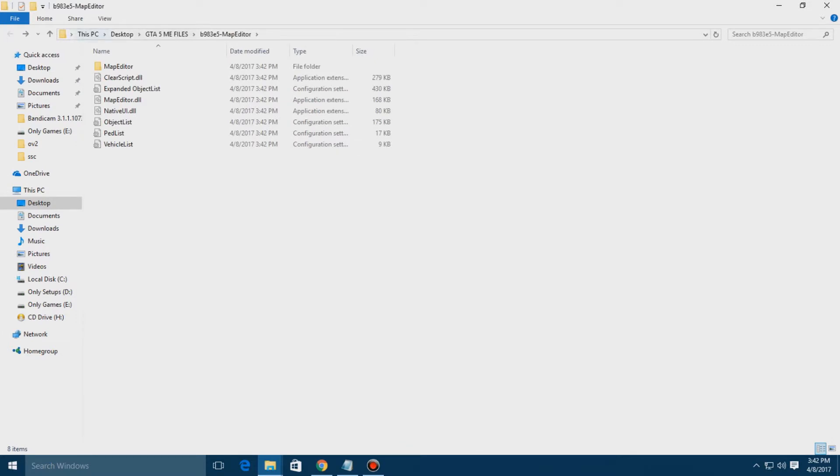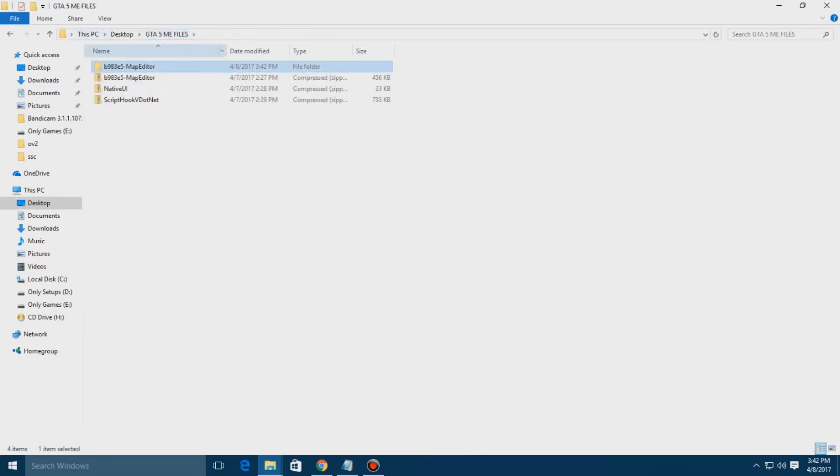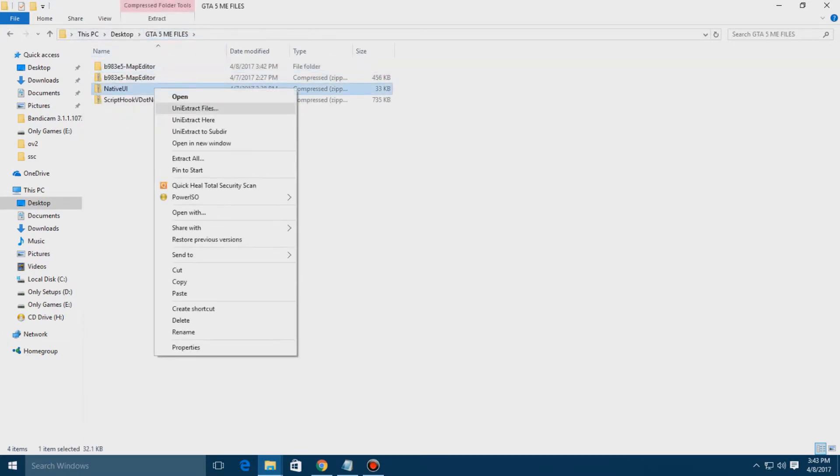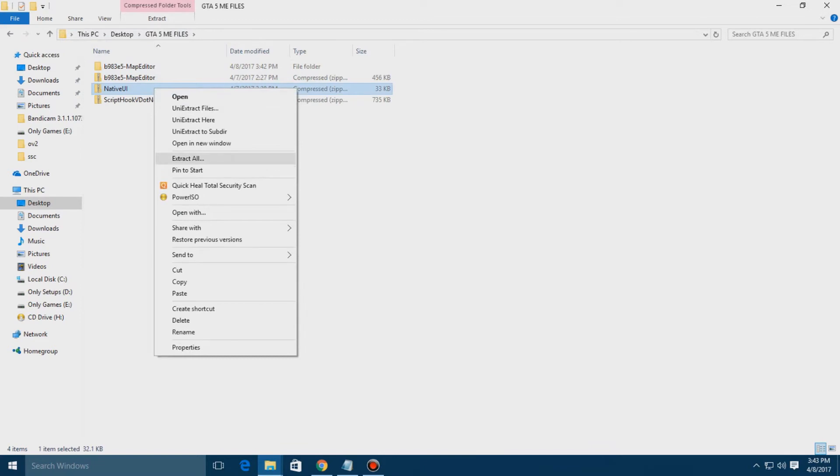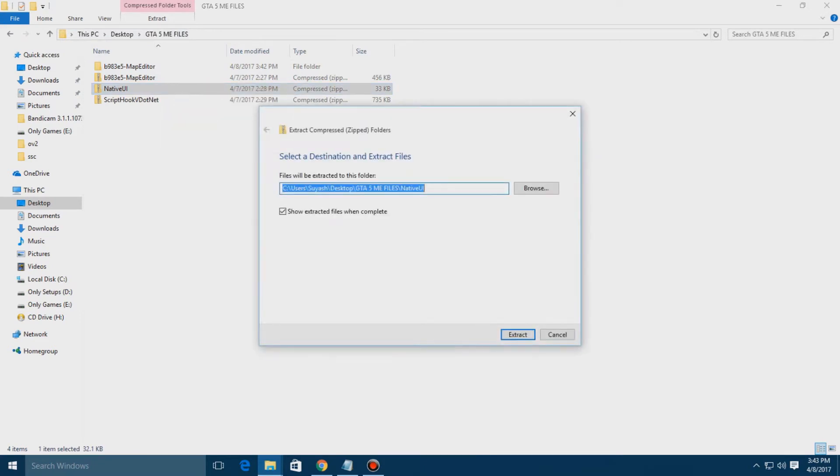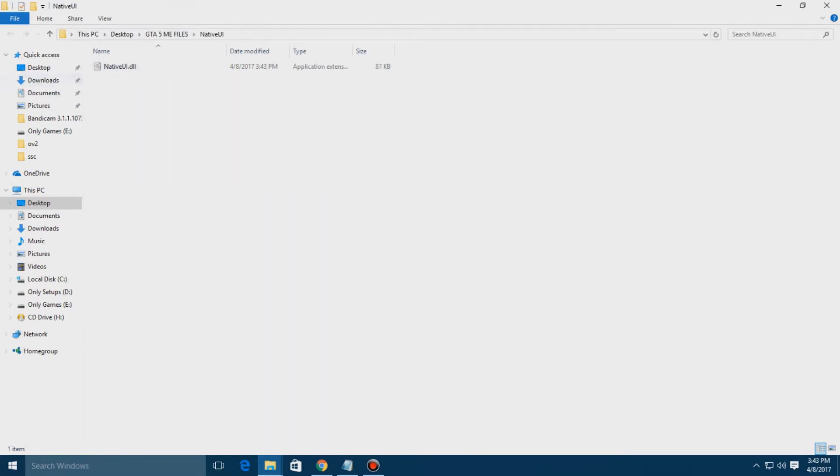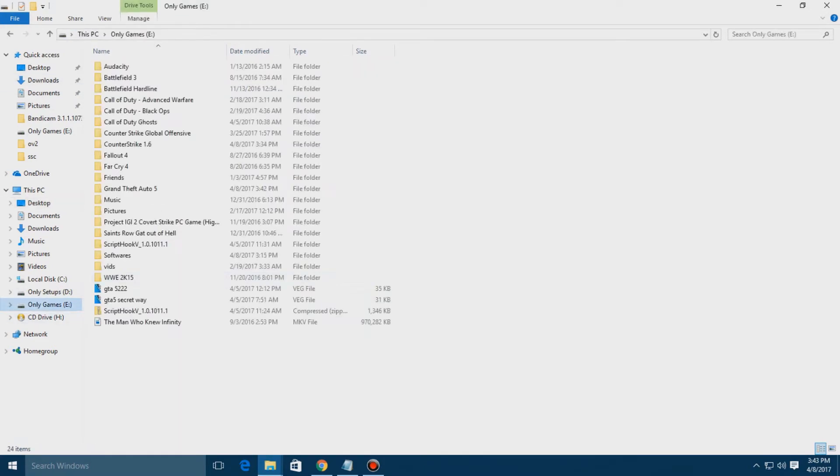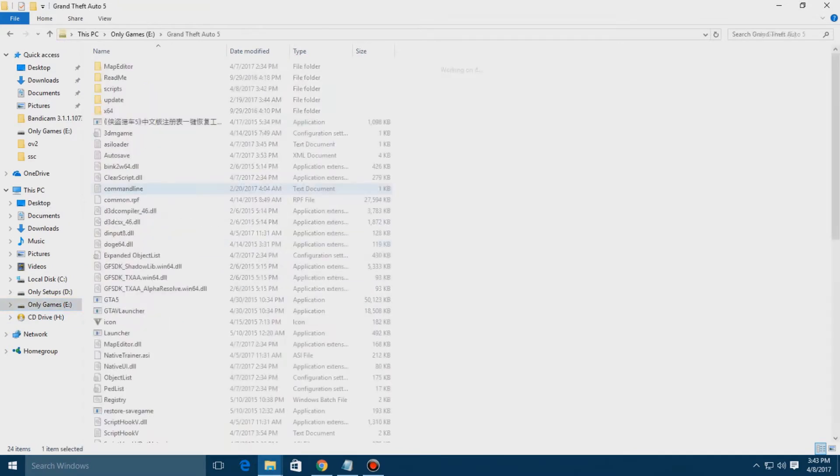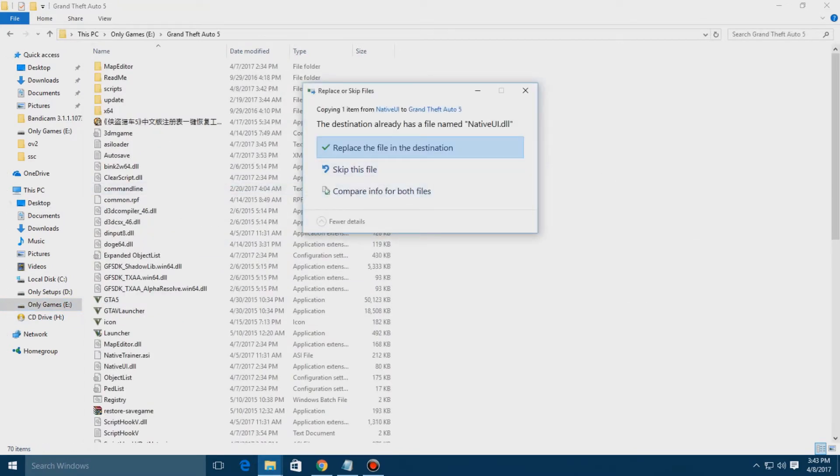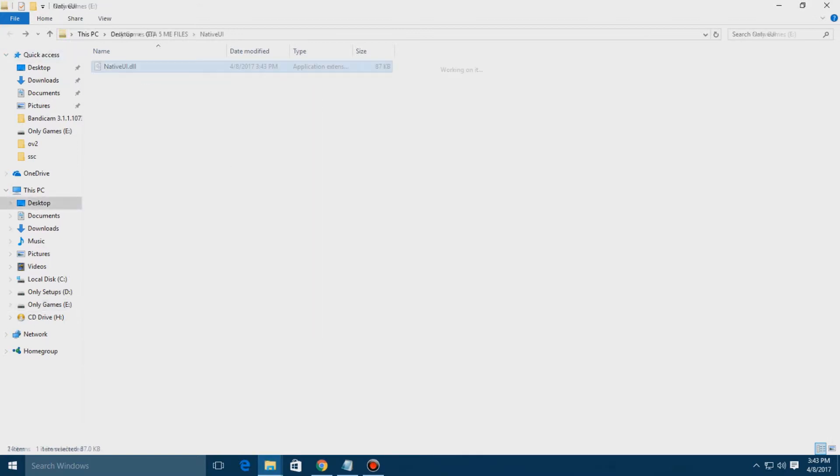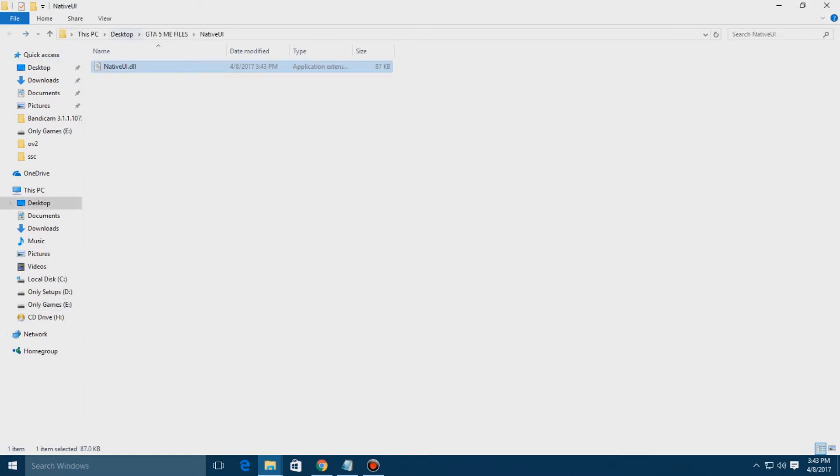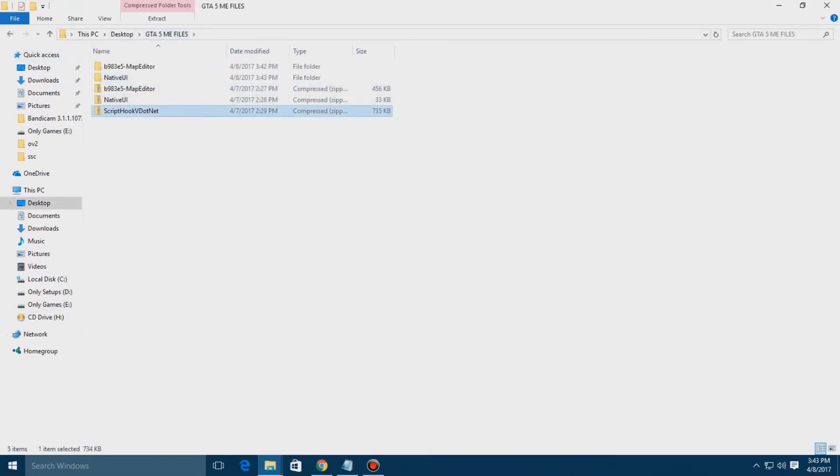You have to get back to where you have downloaded and here you need to extract the Native UI file. I told you that you'll get a DLL. Copy that DLL and paste it in your GTA 5. I have already pasted that so it's showing to replace, but it will not show in yours.